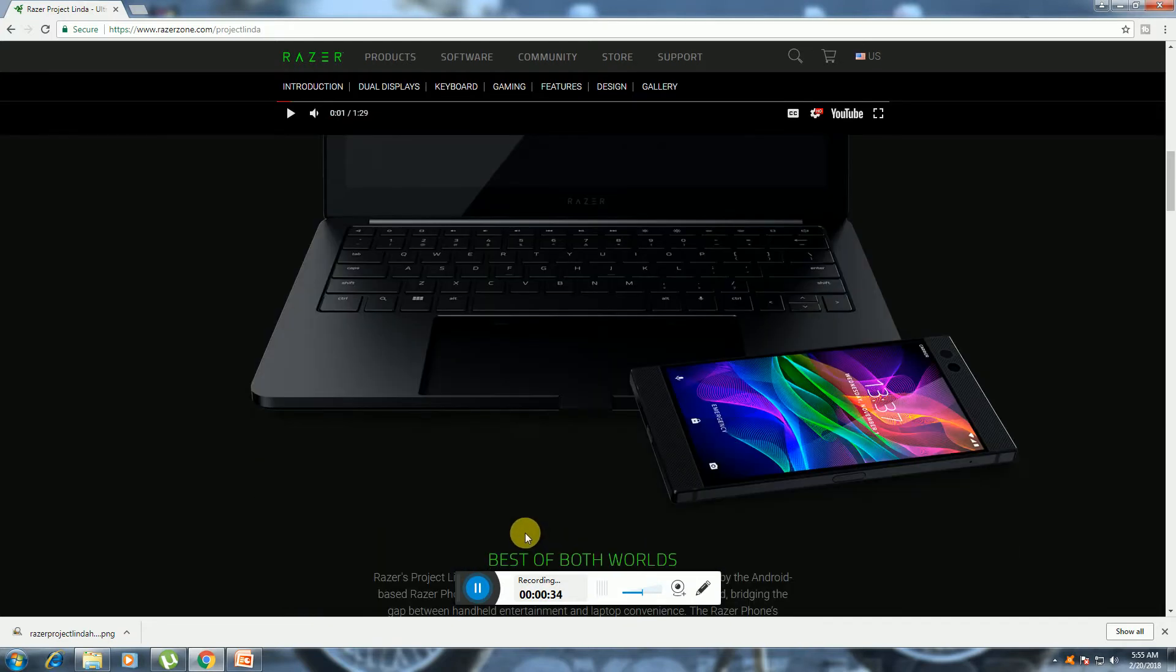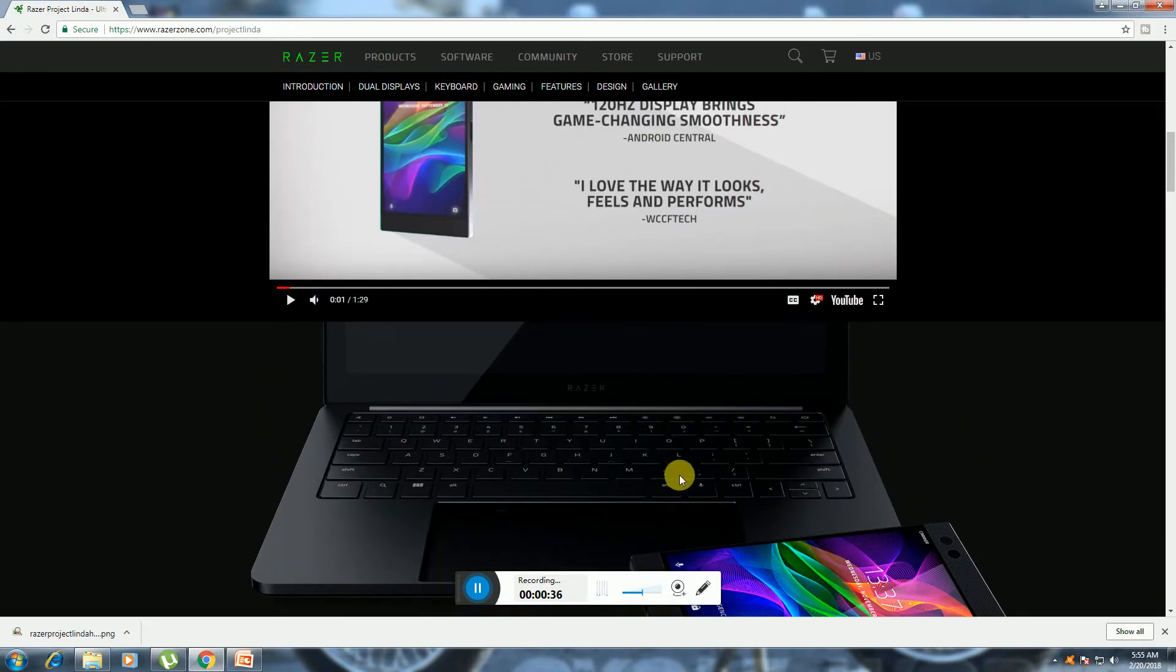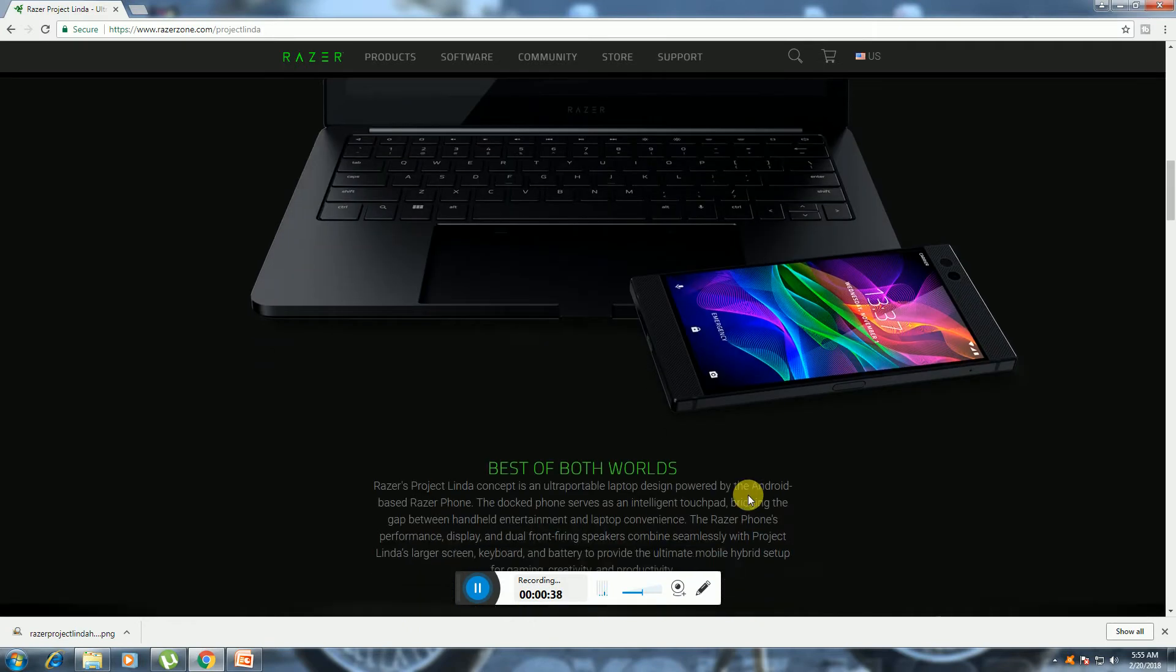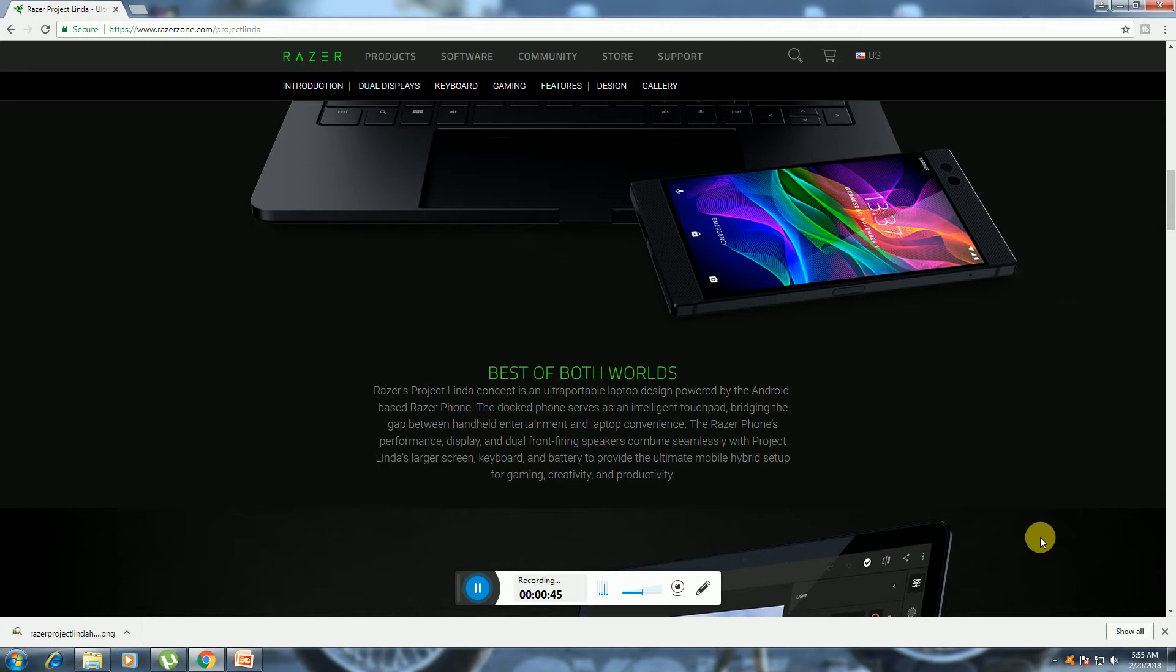This is the particular laptop with the mobile there. Best of both worlds - Razer Project Linda is a concept ultra-portable laptop design powered by the Android-based Razer phone.